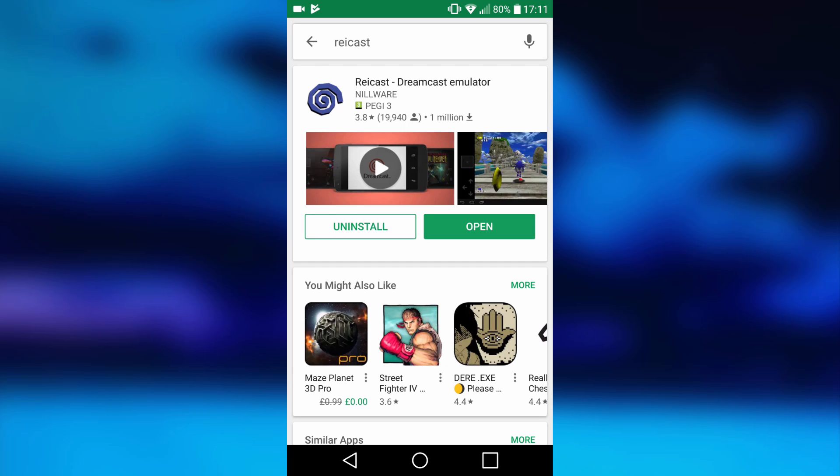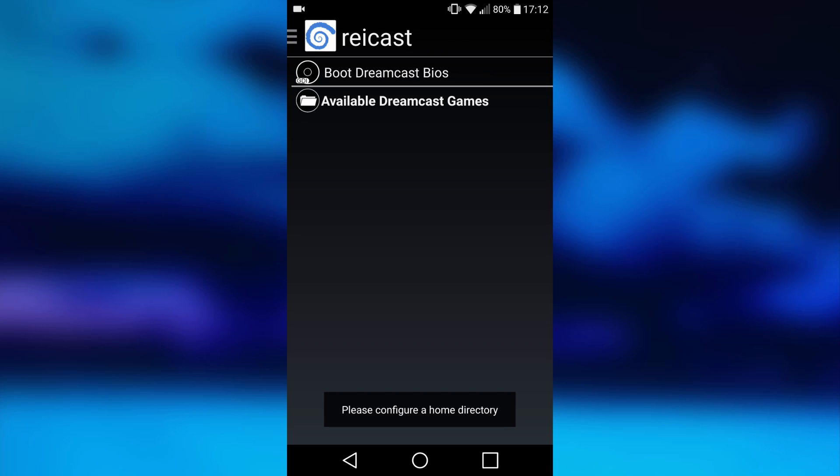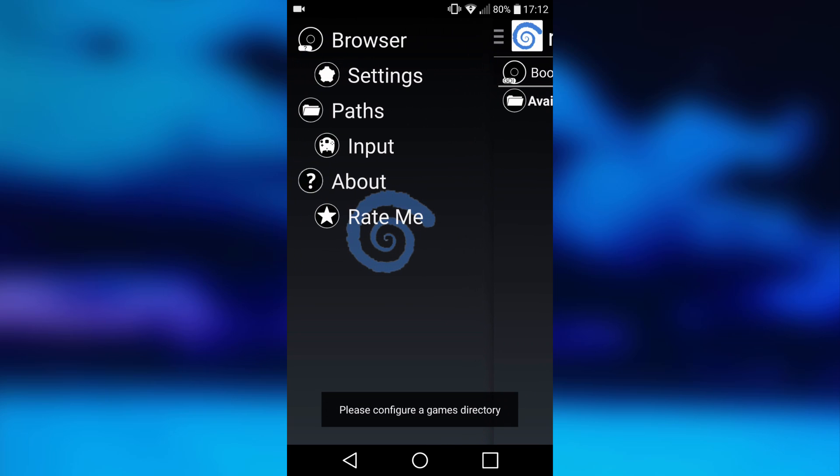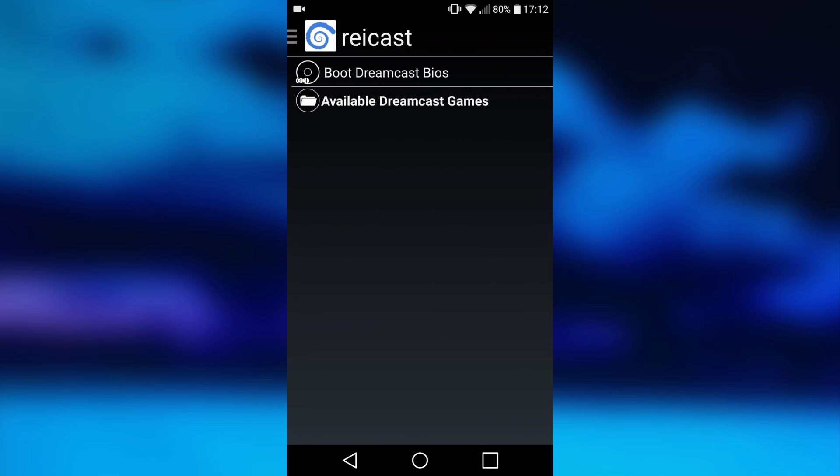Once it's finished running, you can just go ahead and hit open. As you can see, it's very basic. It's got loads of settings down here once you click on the three lines.